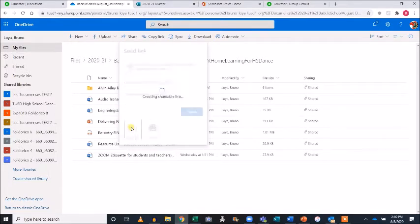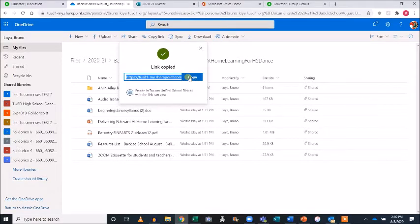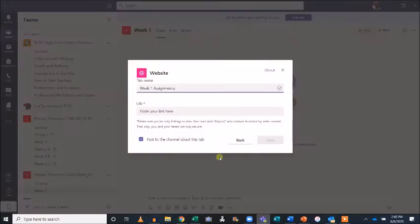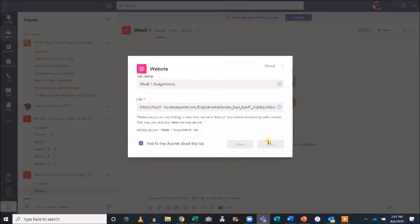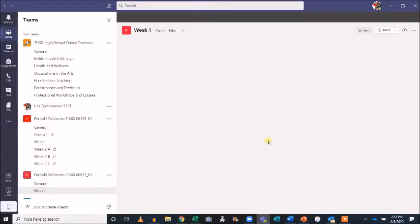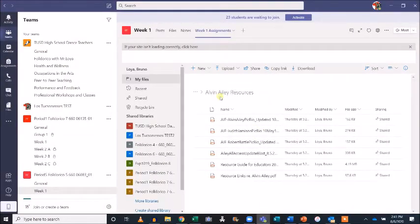Now we can head back into Teams, paste the link, and hit Save. Once saved, our new tab is ready to go. If you head over to the Posts tab for Week 1, you'll see this update posted.